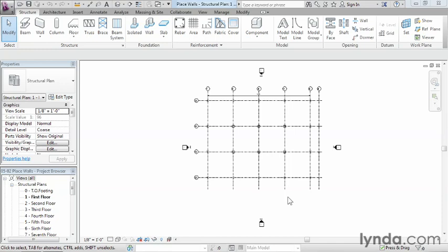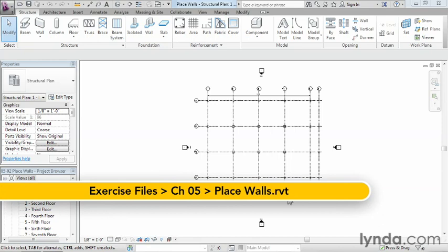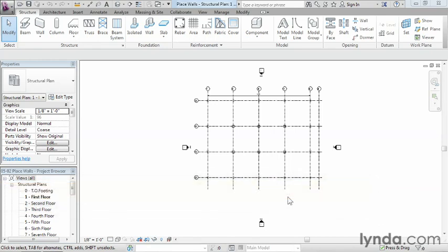Walls are versatile families in Revit that can be made up of multiple materials. In this exercise, we'll learn the process of placing foundation walls, which support the building and go into the ground, into a Revit project.